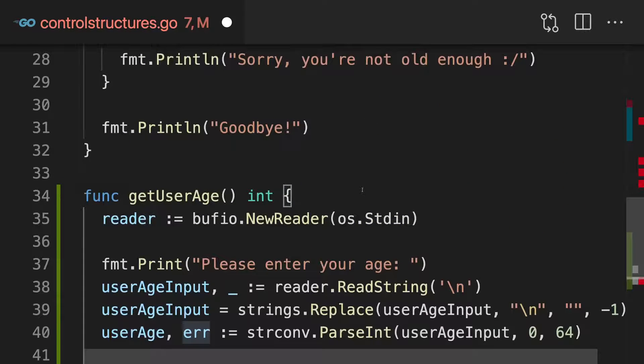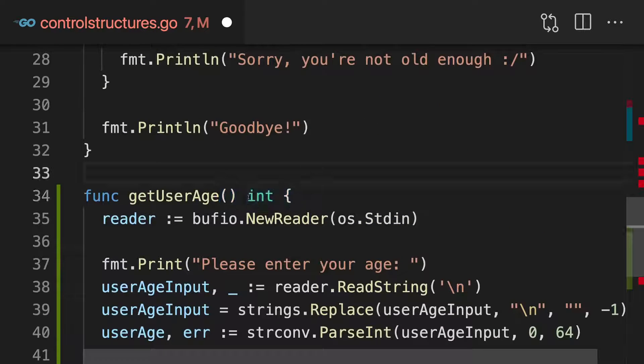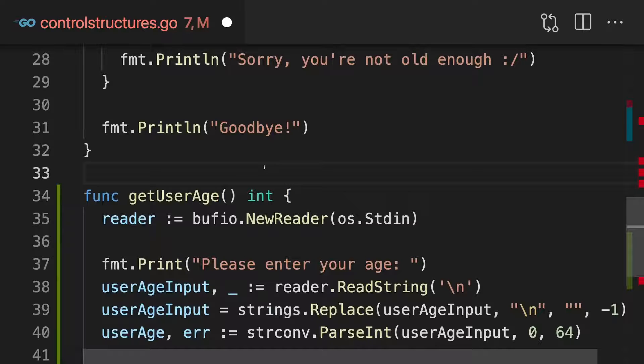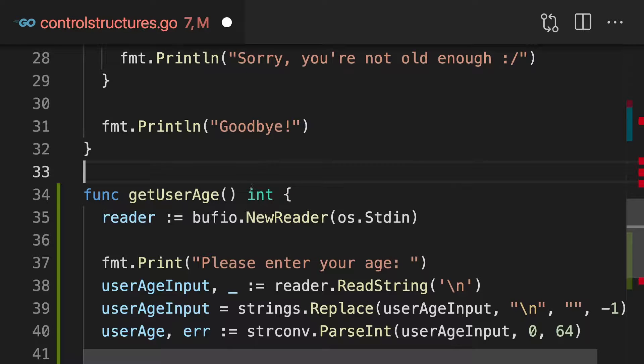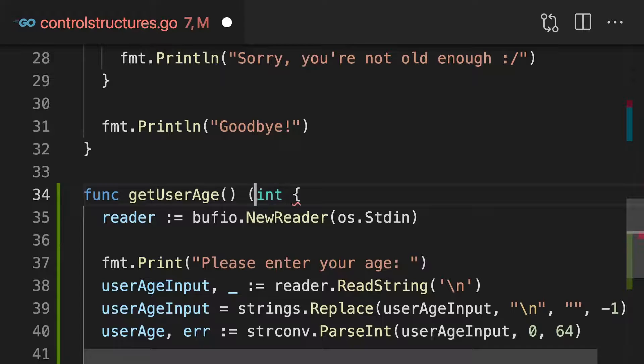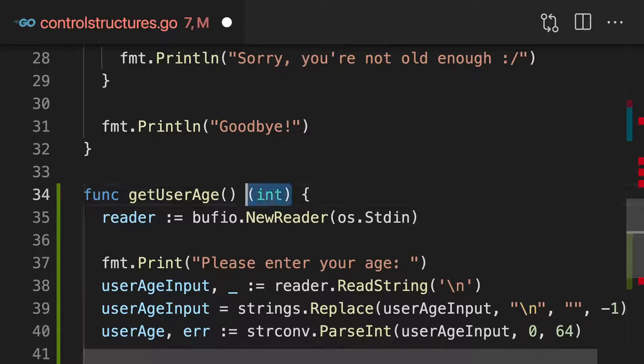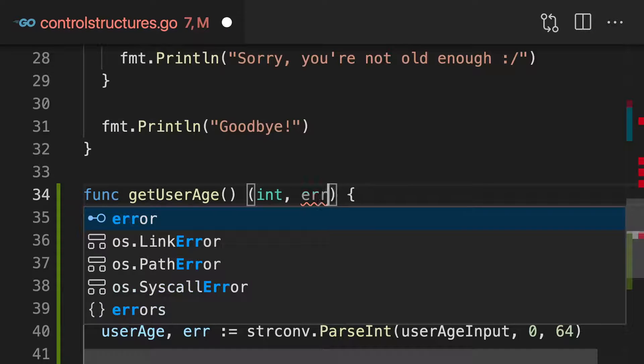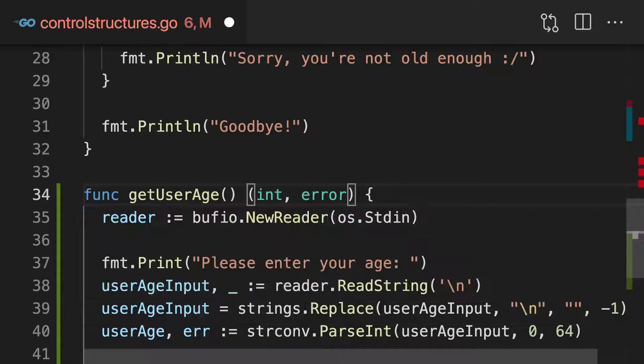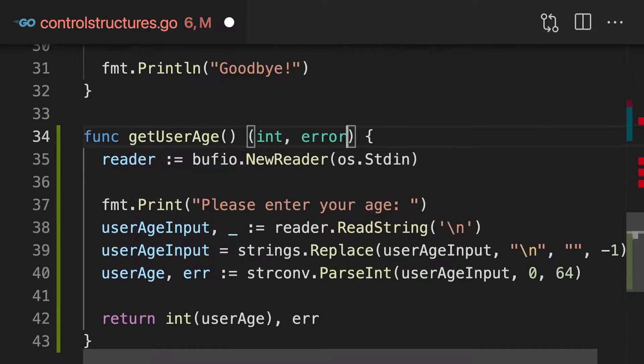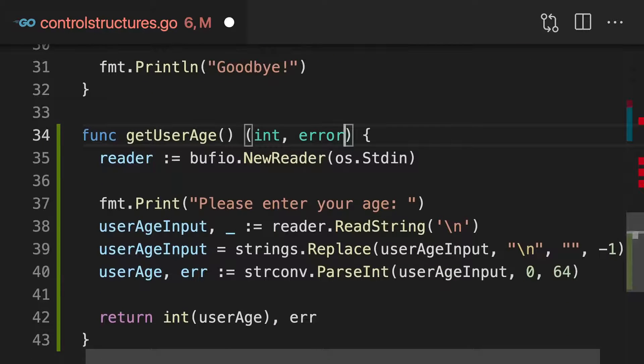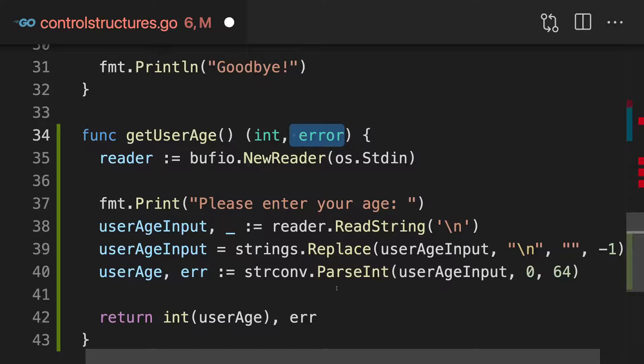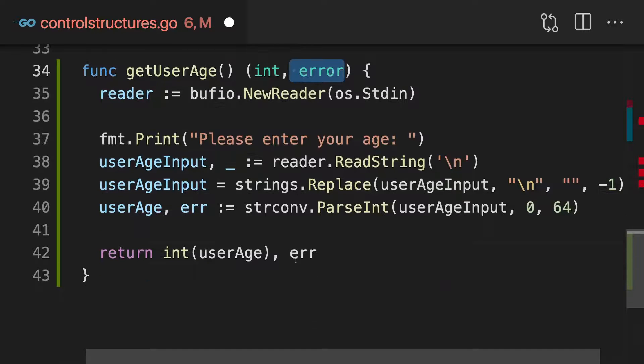Now we just need to make sure that we adjust this return value of our function, since it now doesn't return just one value, but two values, and hence we return multiple values and we add the types in parentheses. And the second value type is actually error, which is another built-in type, another type built into Go that is specifically used for such errors.